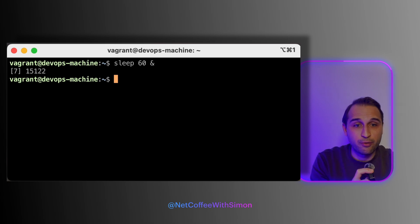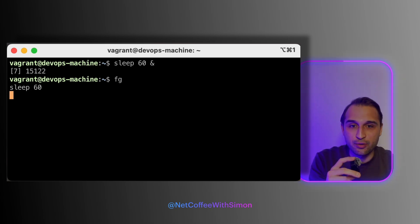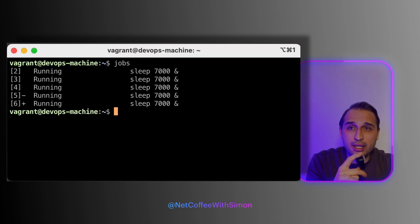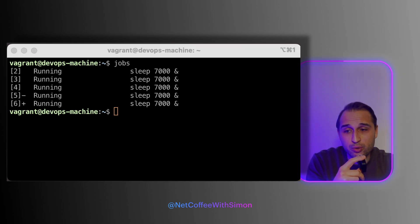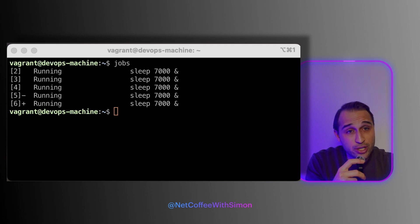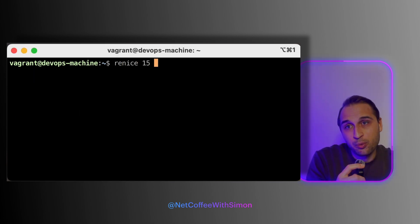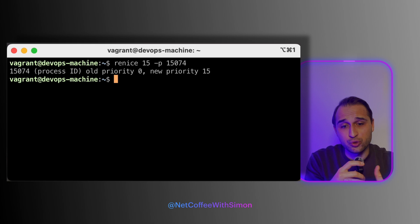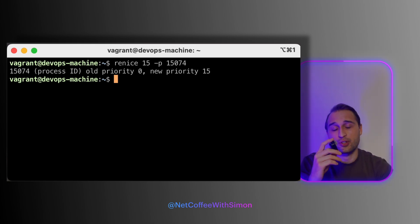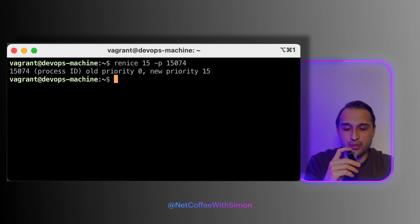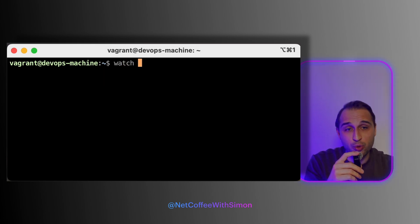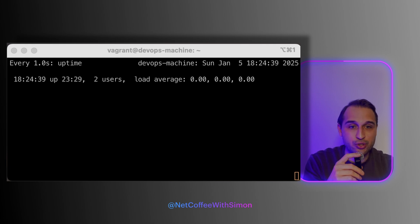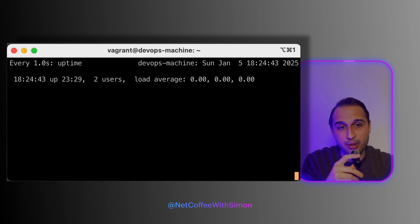How do you bring a background process to the foreground? You use `fg` followed by the specific job ID. How do you list background jobs? You use the `jobs` command to see all background ones. How do you change the priority of a process? The commands `nice` and `renice` are used to start a process with a specific priority value or to change it. How do you monitor a specific process continuously? You can use the `watch` command combined with `ps` or `pgrep` — for example, `watch -n1 ps -p 1234` to monitor the process with PID 1234.